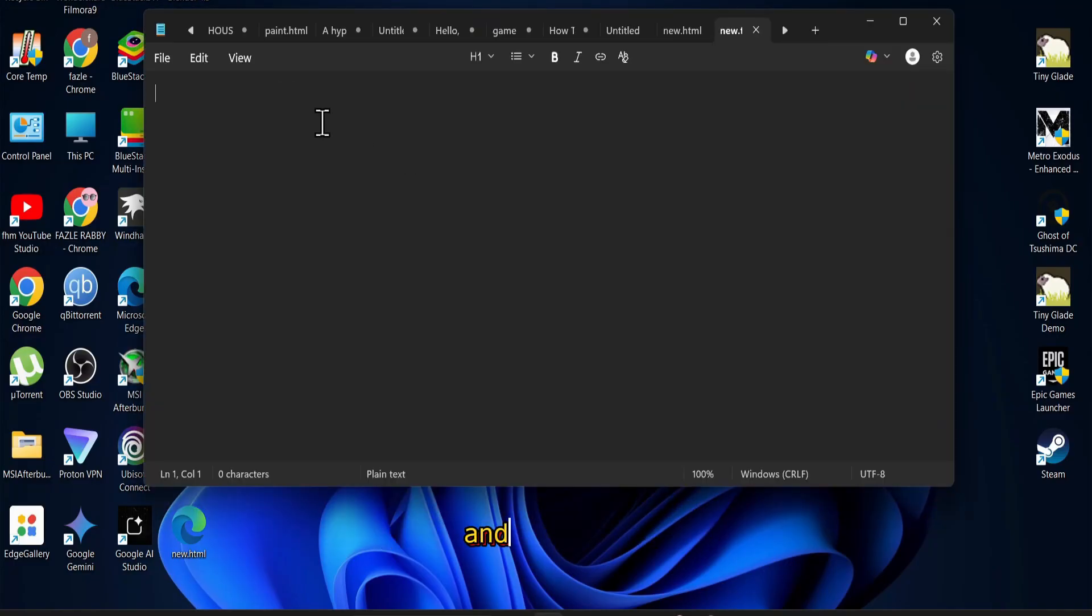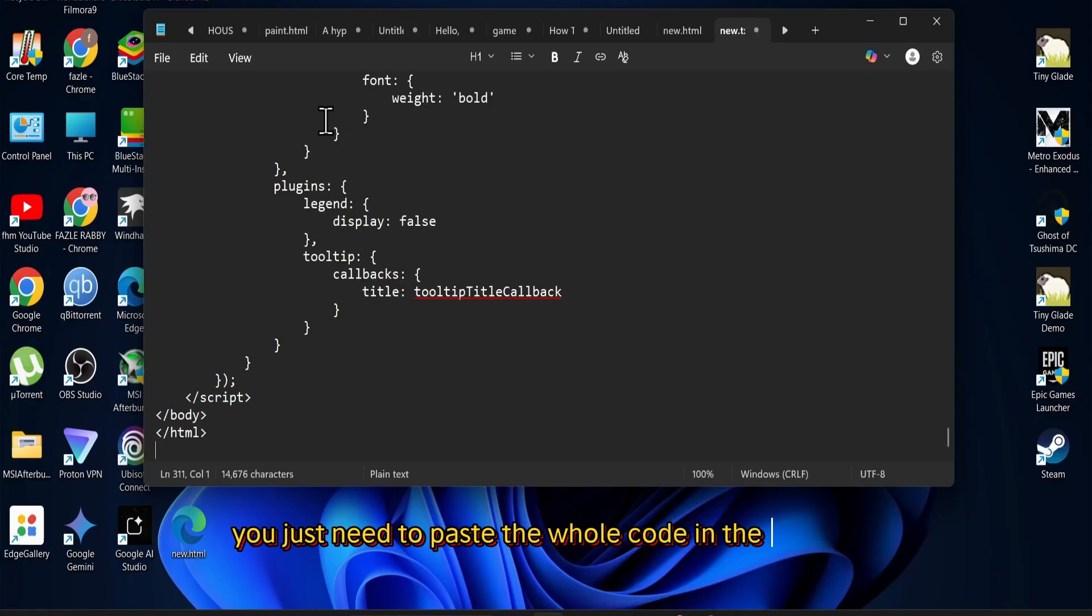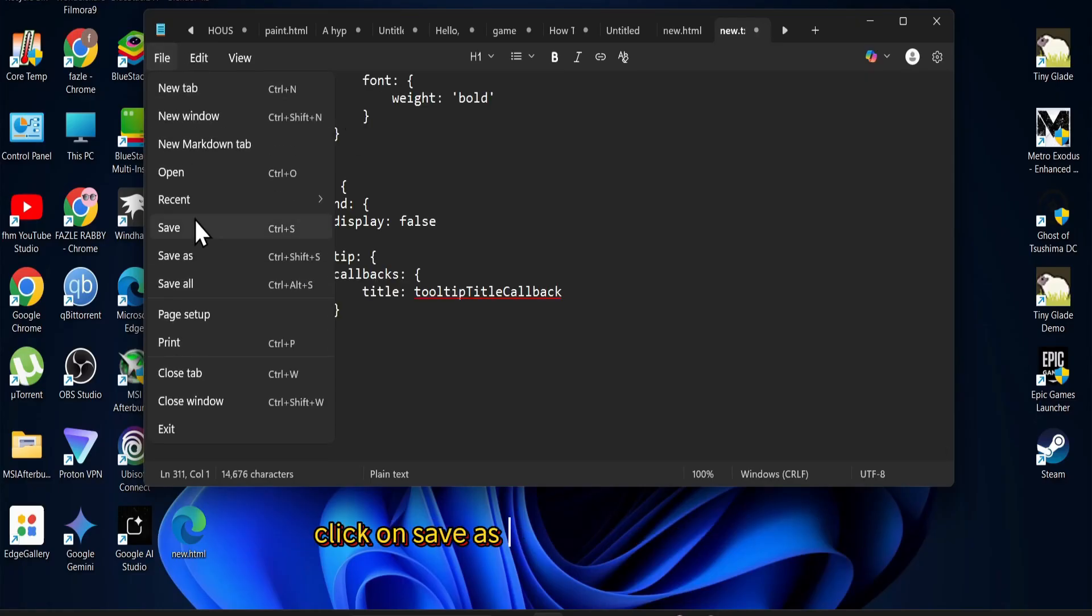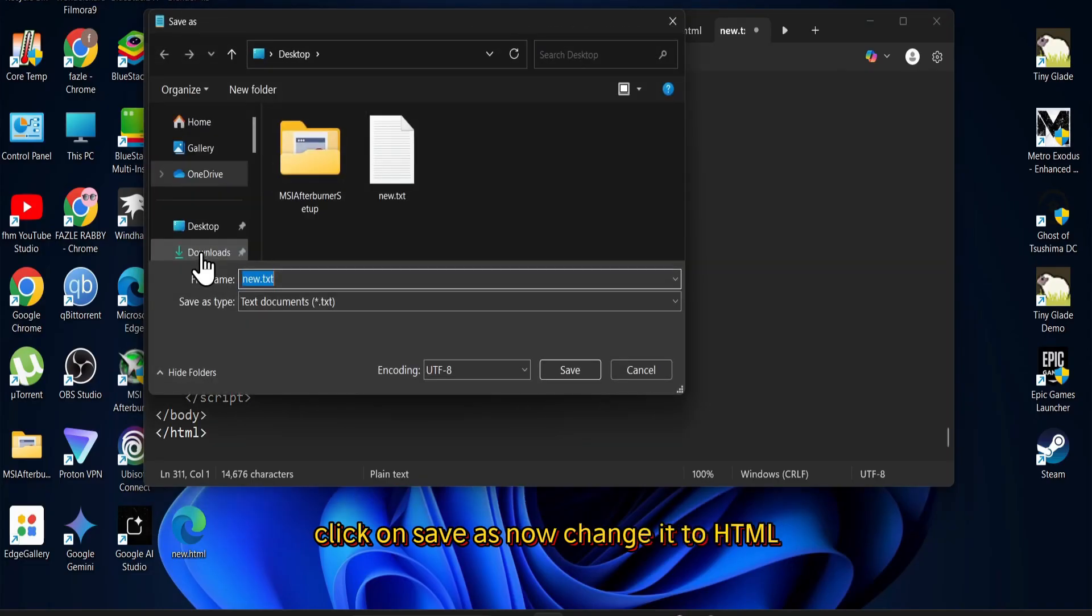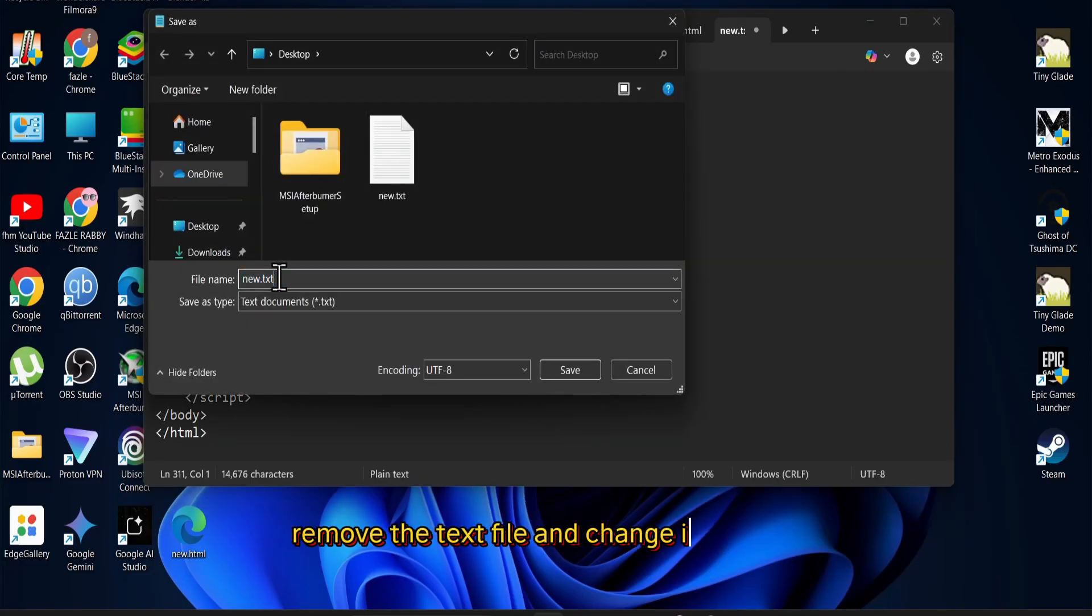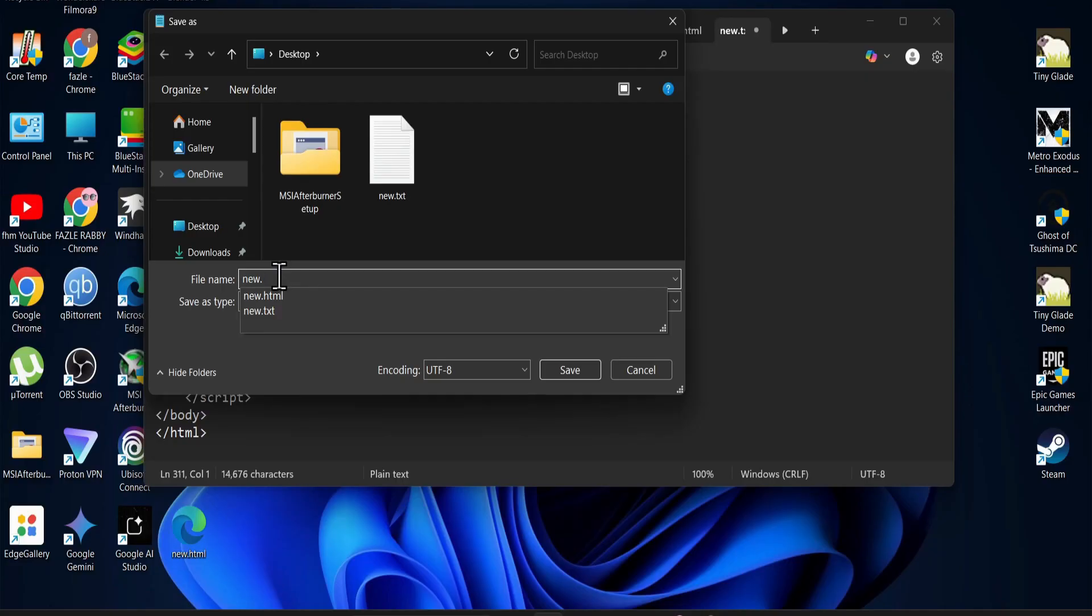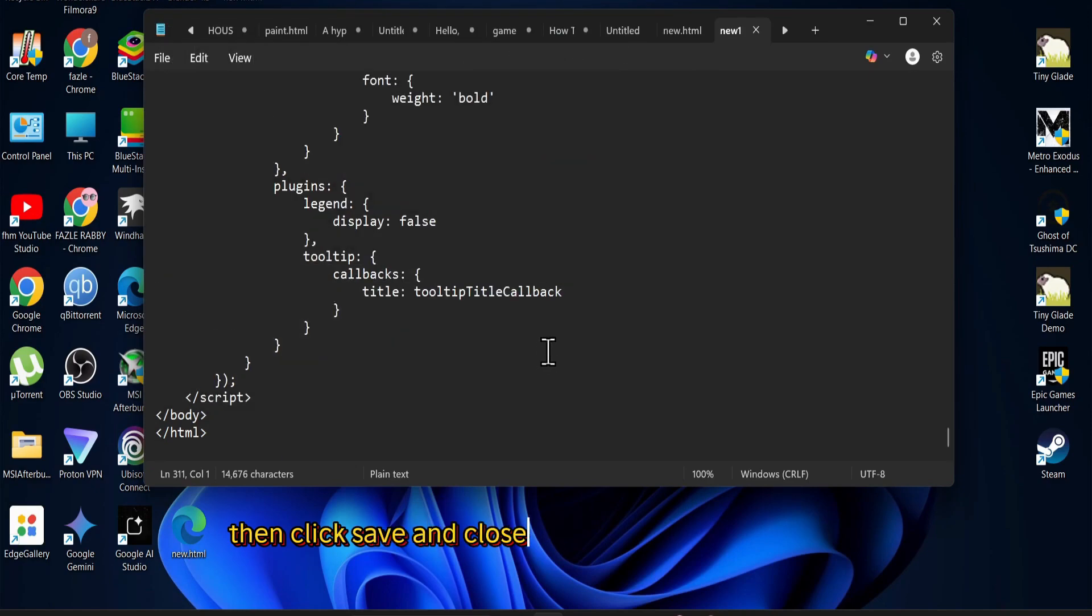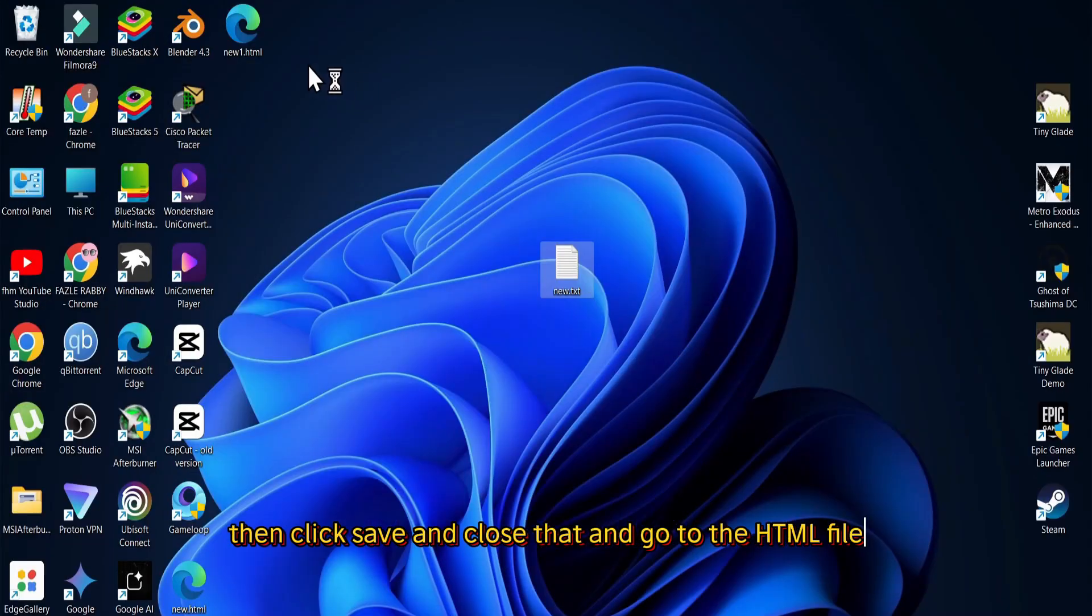And after that, you just need to paste the whole code in the text file here. And then go to the file option, click on Save As. Now change it to HTML, remove the text file and change it to HTML. Then click Save and close that and go to the HTML file.